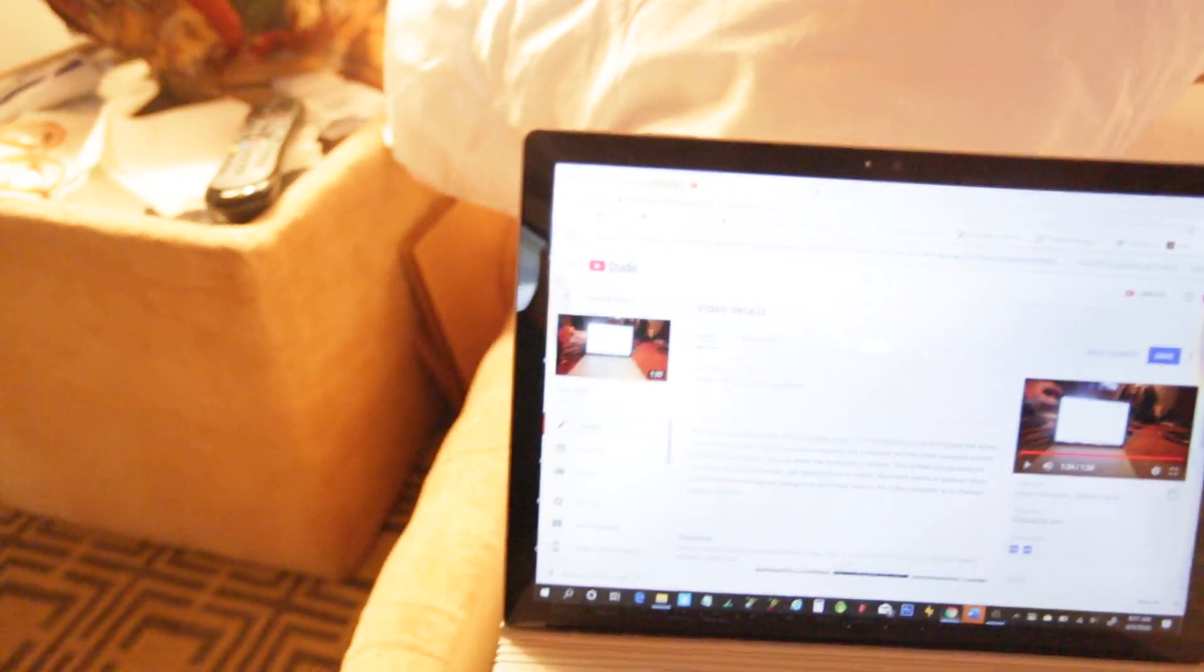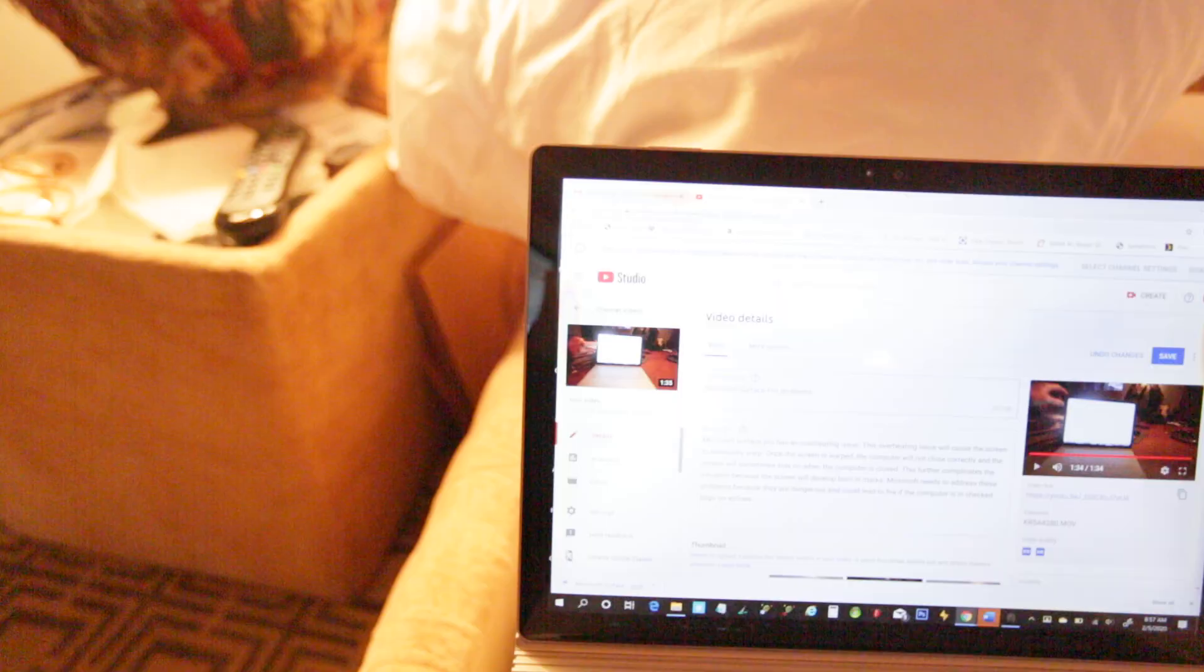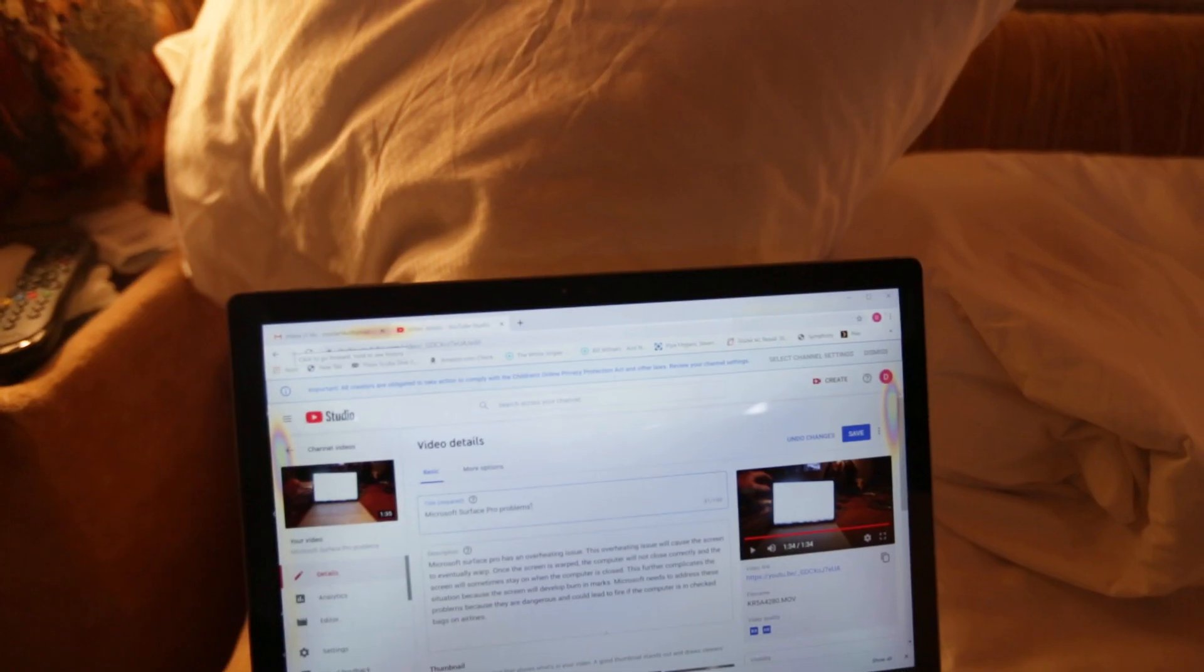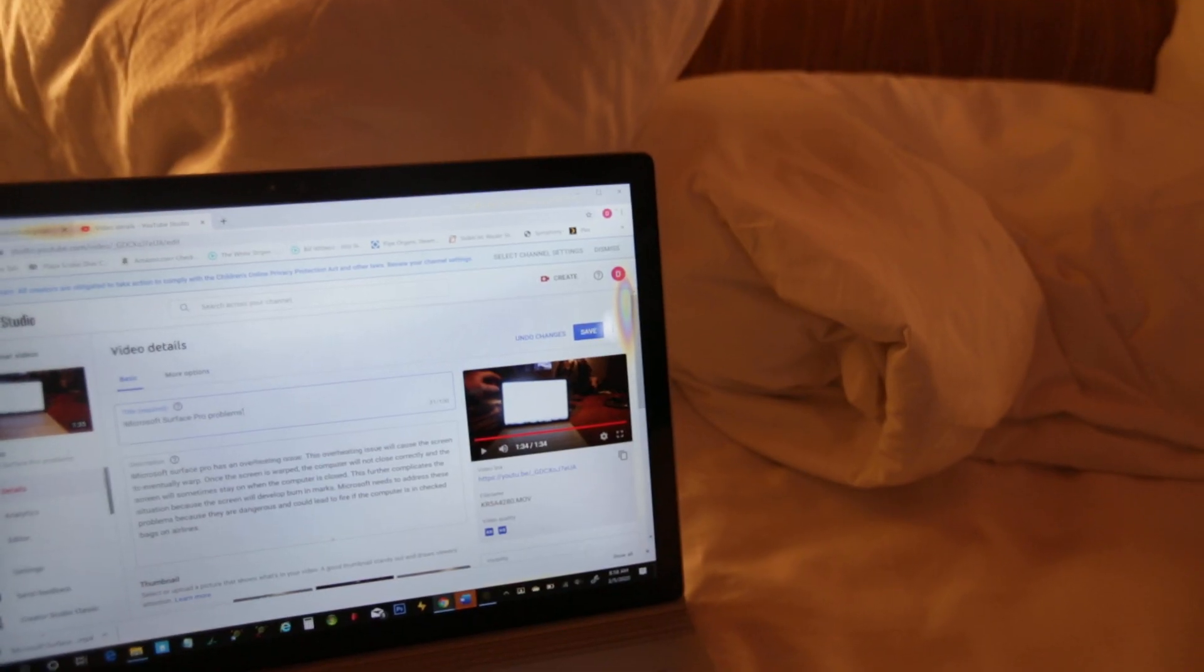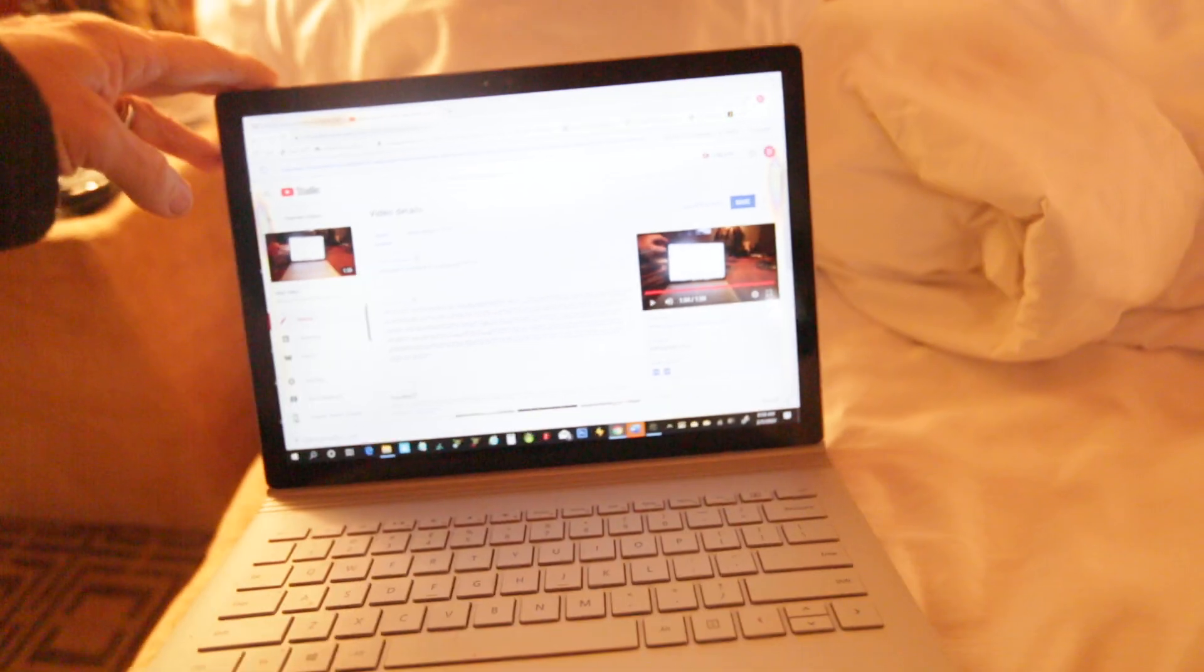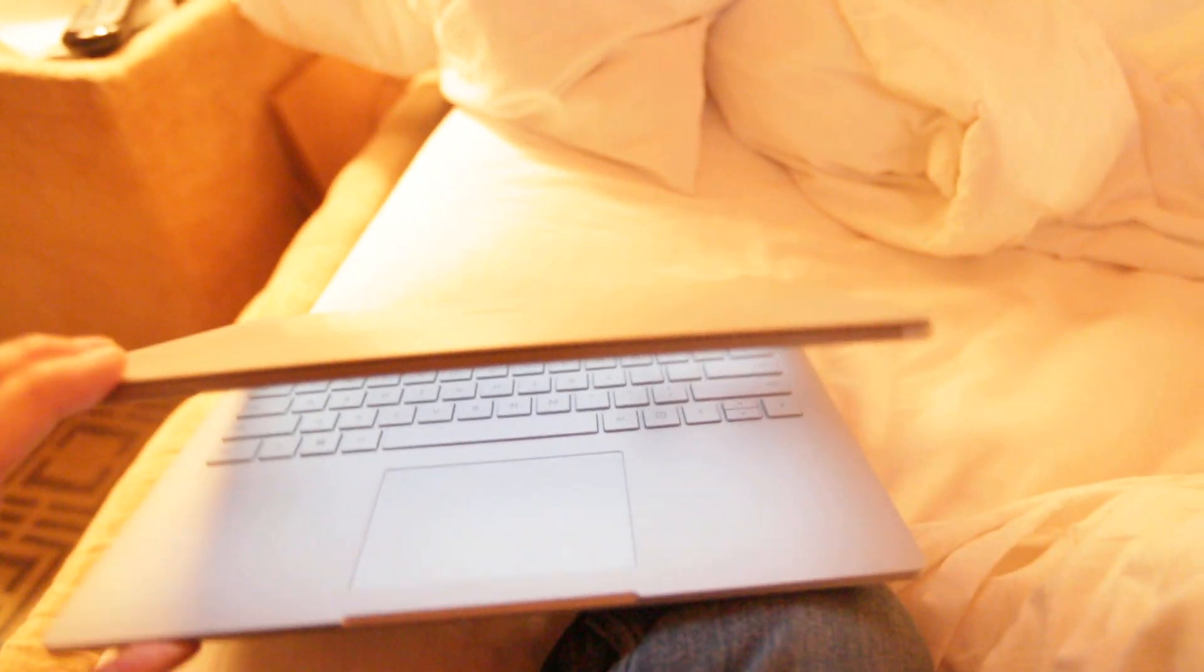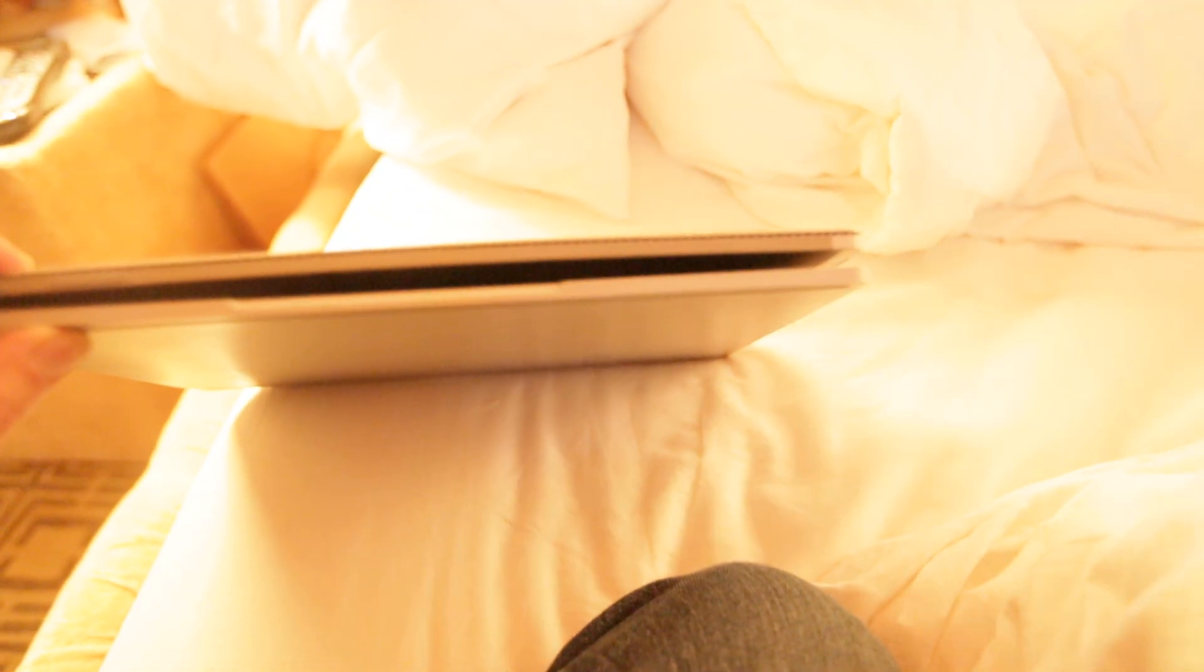I'm trying to get a picture of those burn marks. Definitely warped.